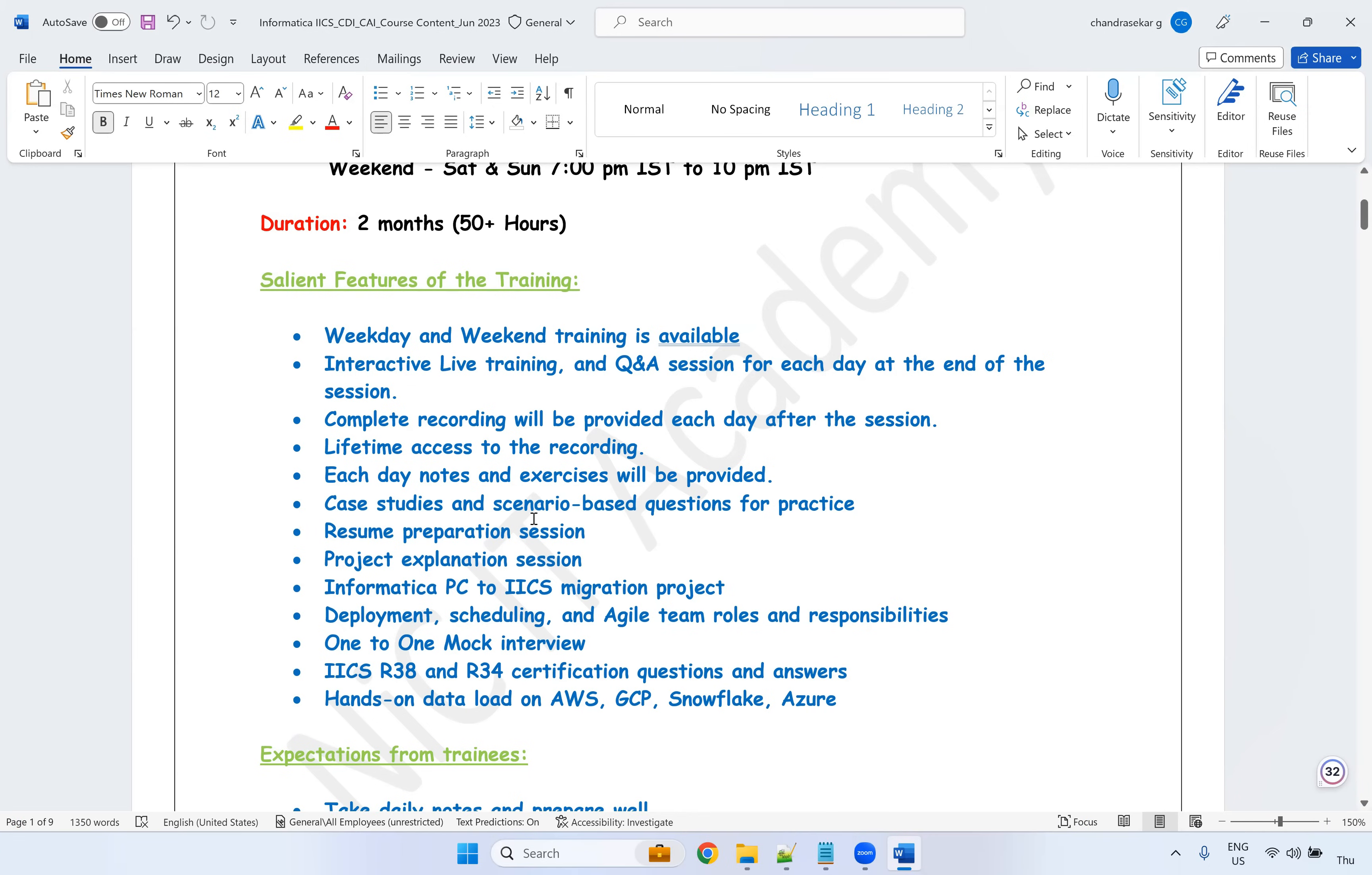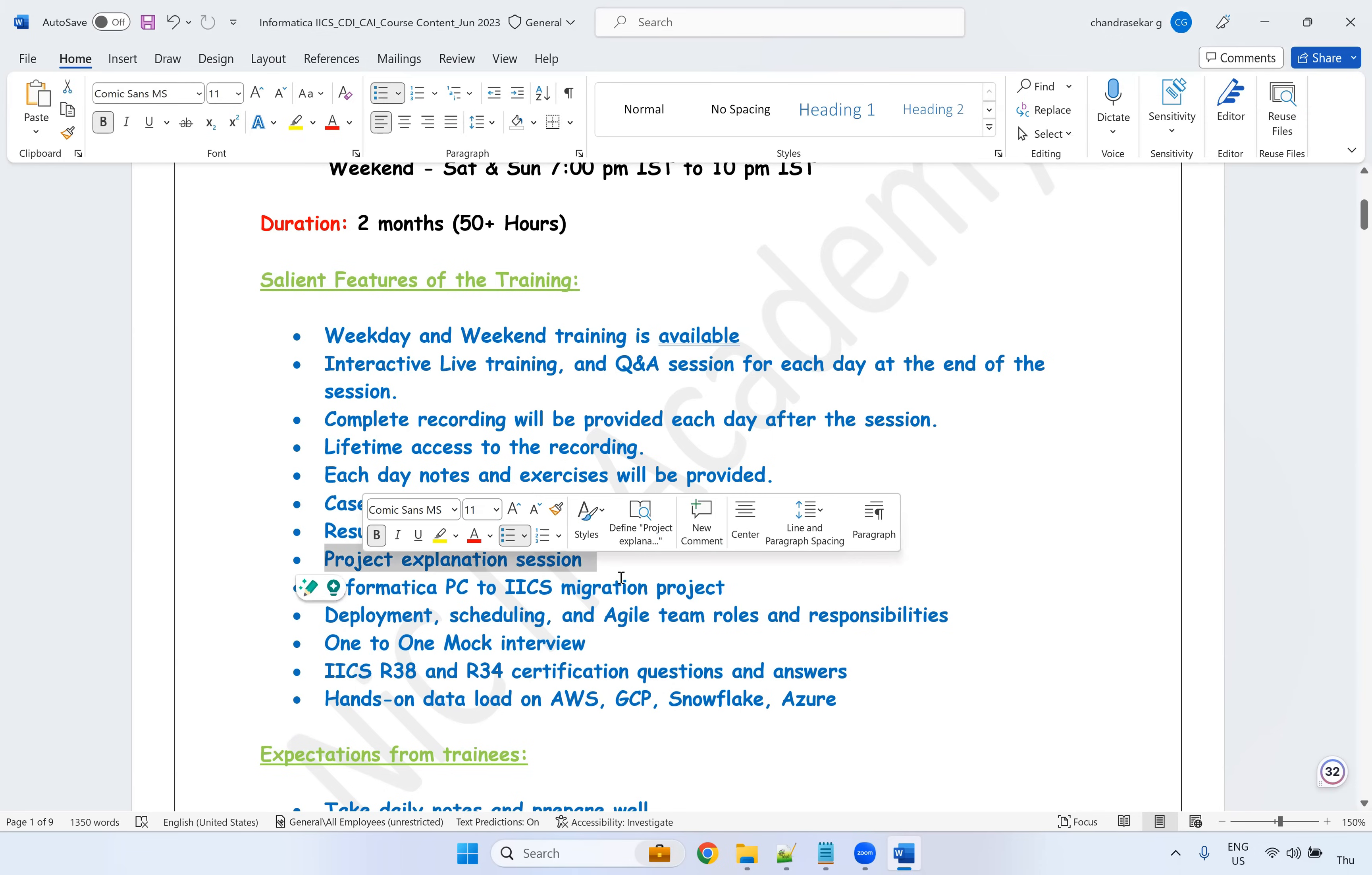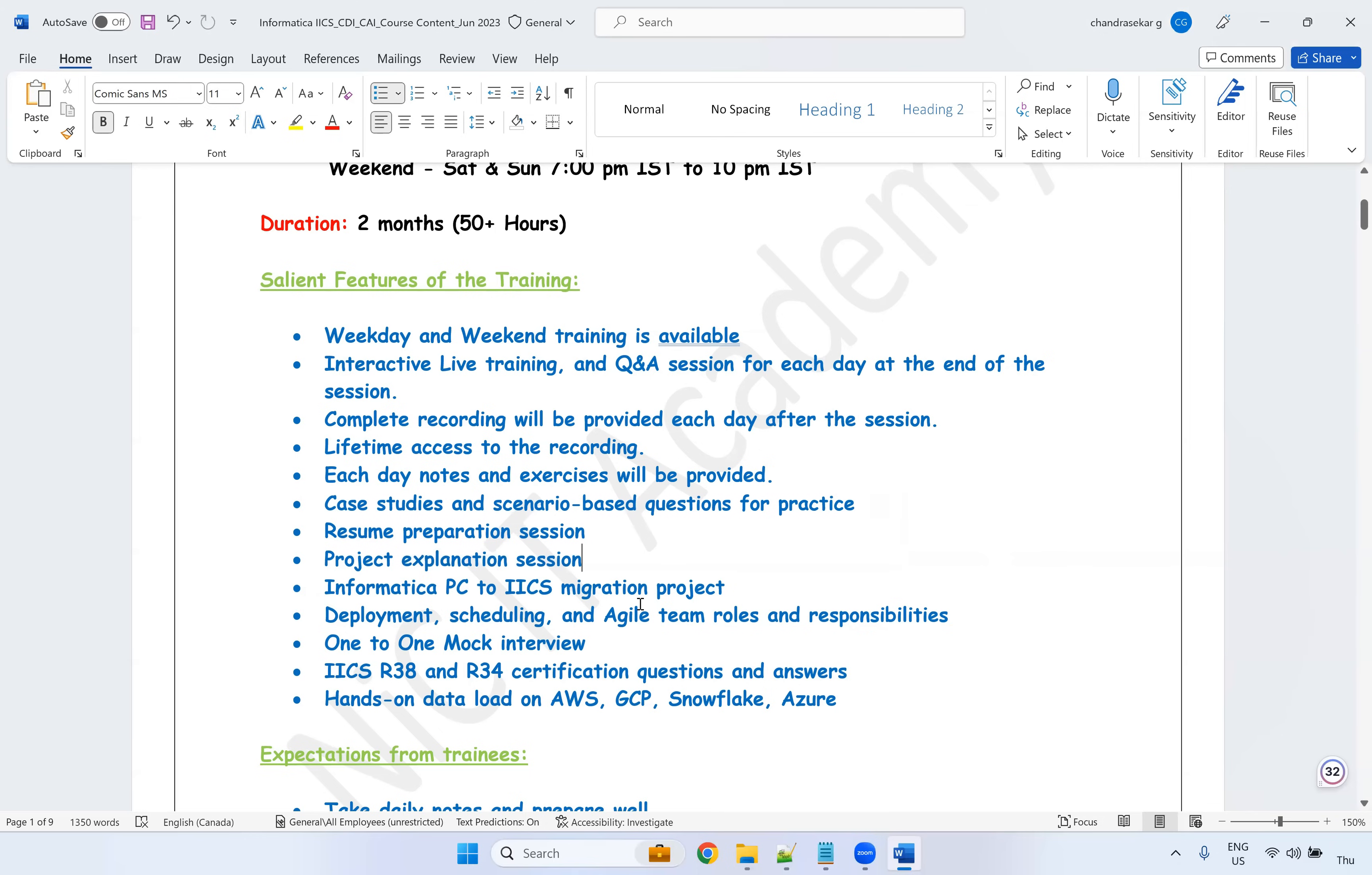You can go ahead and then you can complete all the scenario-based questions. We will have resume preparation sessions and we'll have the project explanation session. It's completely like three to four sessions on the project, real-time project, how it will be. So what are all the deployment processes? How we can explain in the interviews? So how we can work on the real-time project, the deployment, Jira and other Git tools? So all this I'm going to explain in this particular project explanation session.